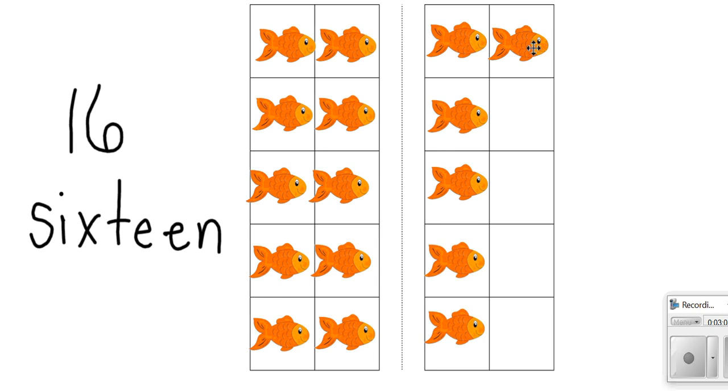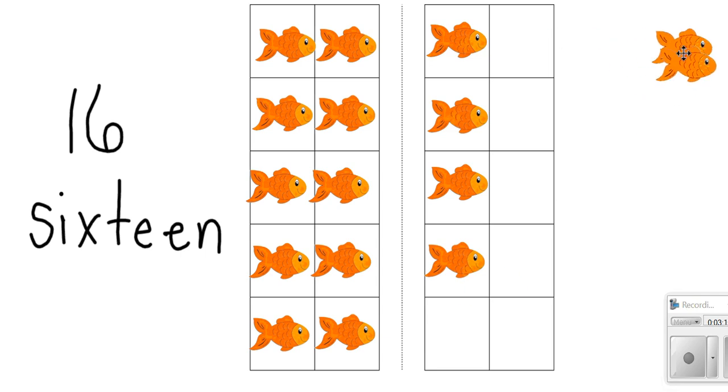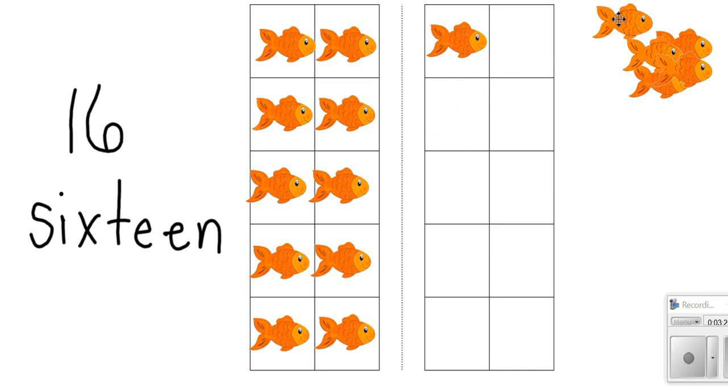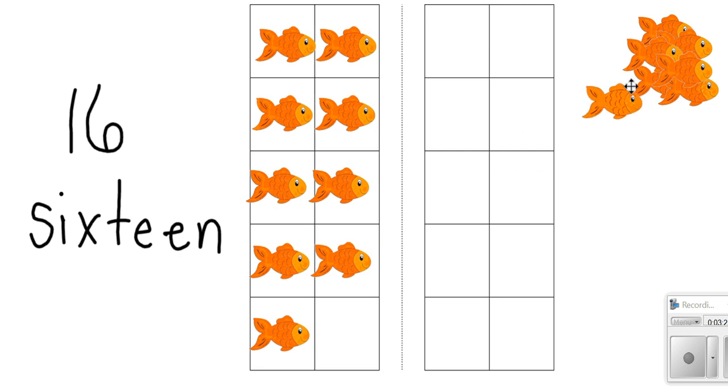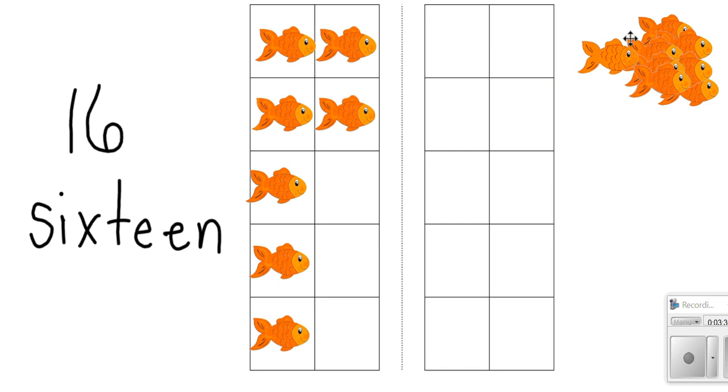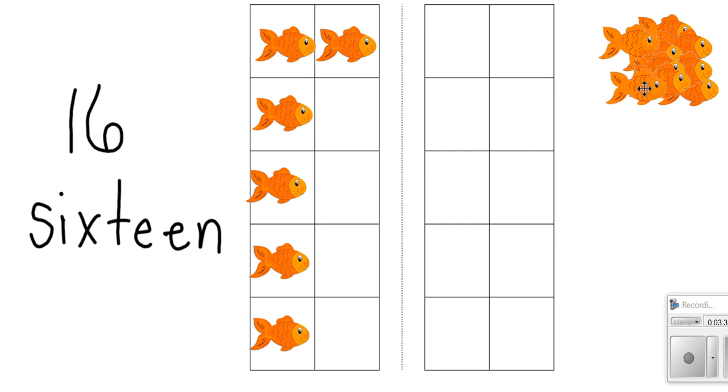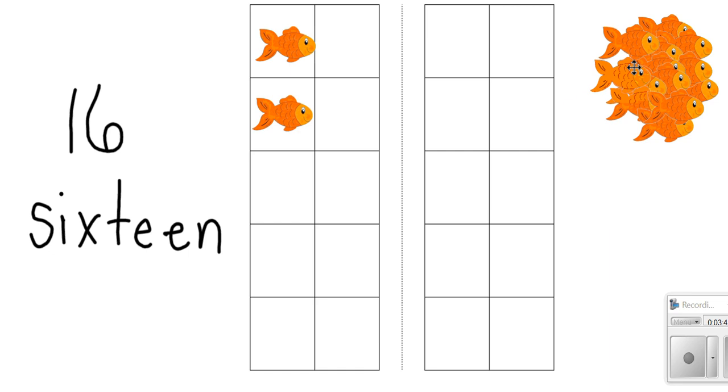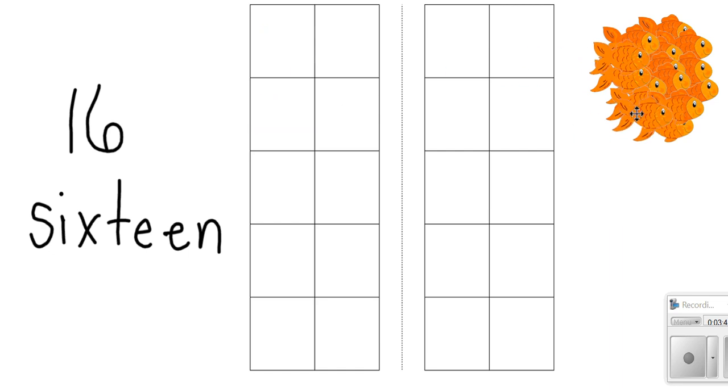So we have 16, now we have 15, 14, 13, 12, 11, 10, 9, 8, 7, 6, 5, 4, 3, 2, 1, 0. Now we don't have any fish, they are ready to swim away.